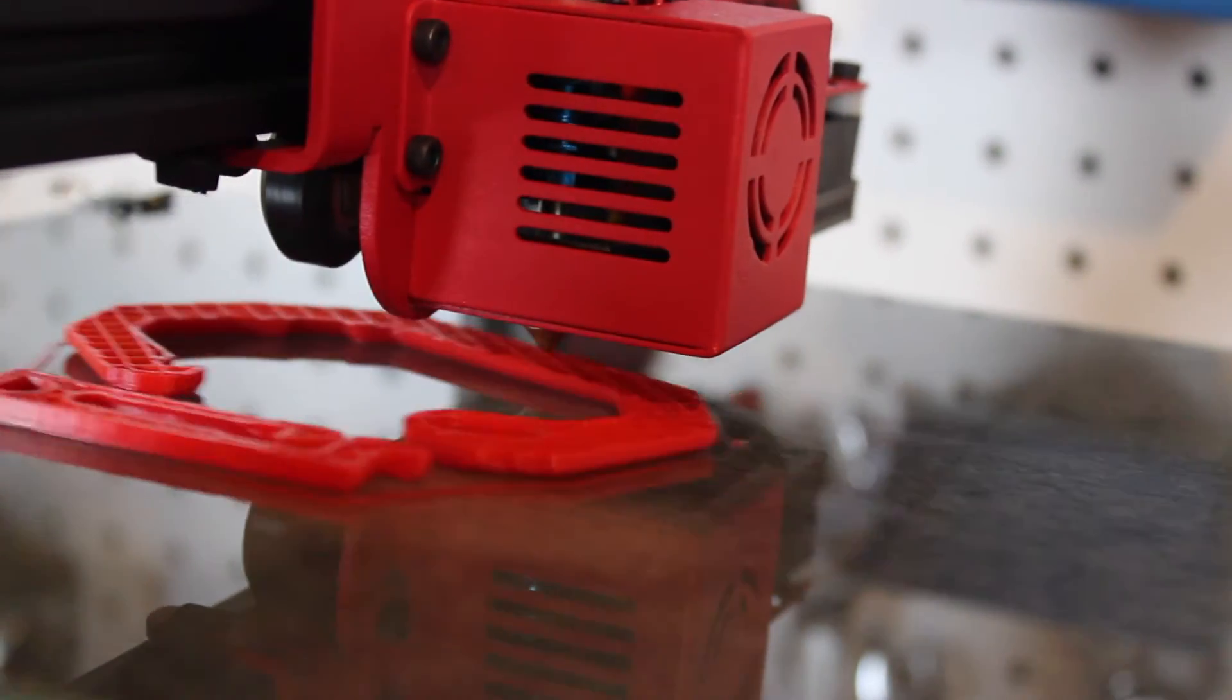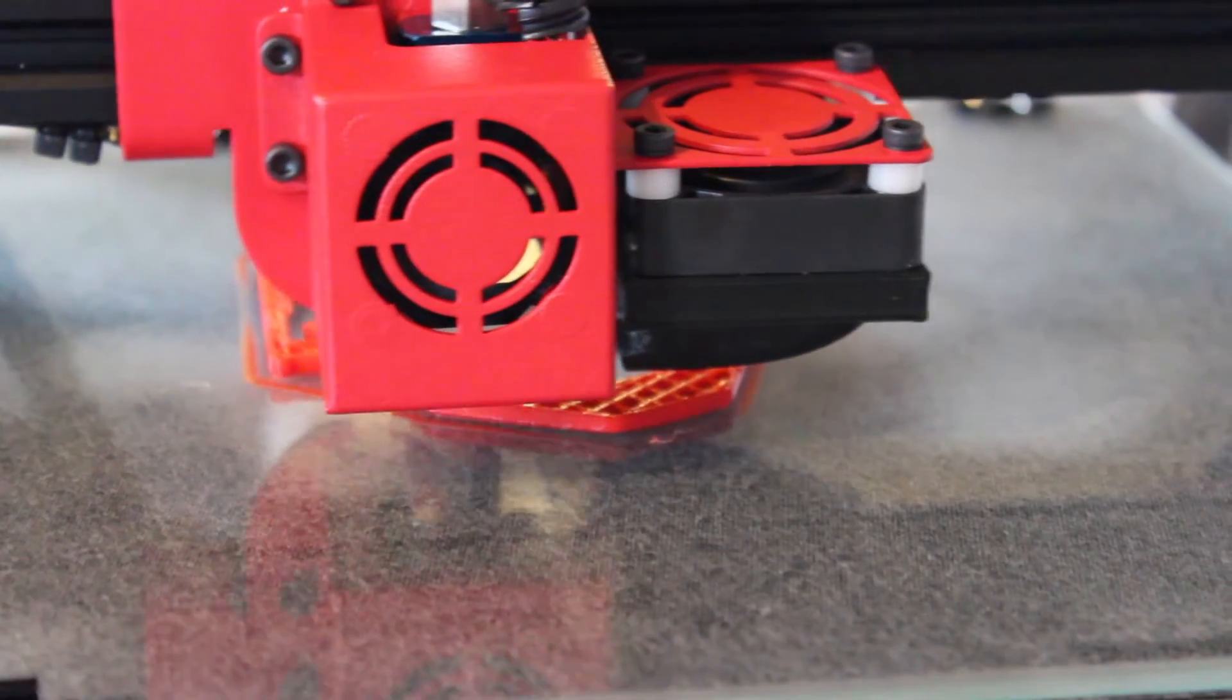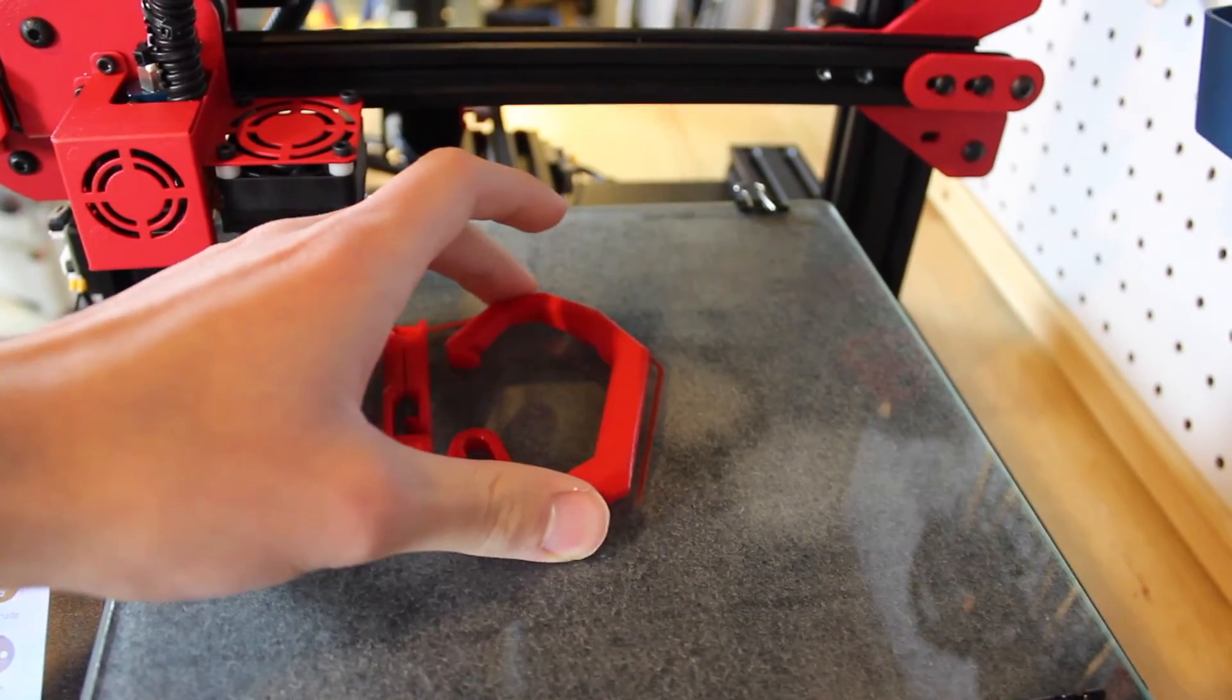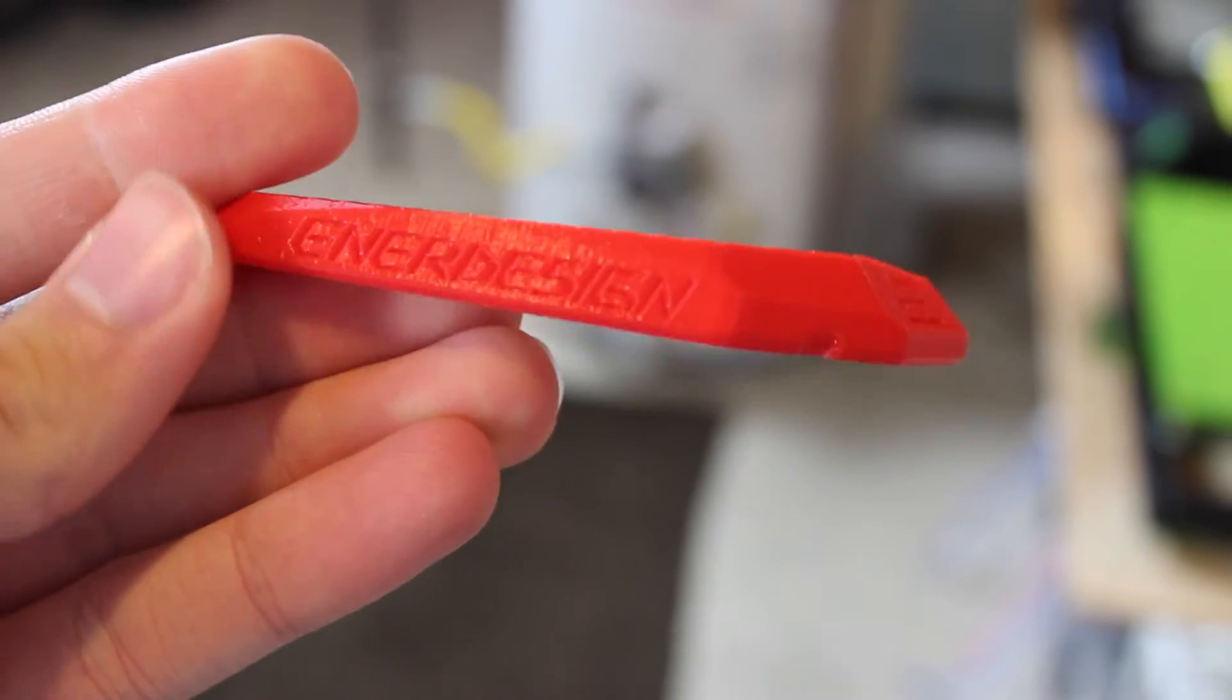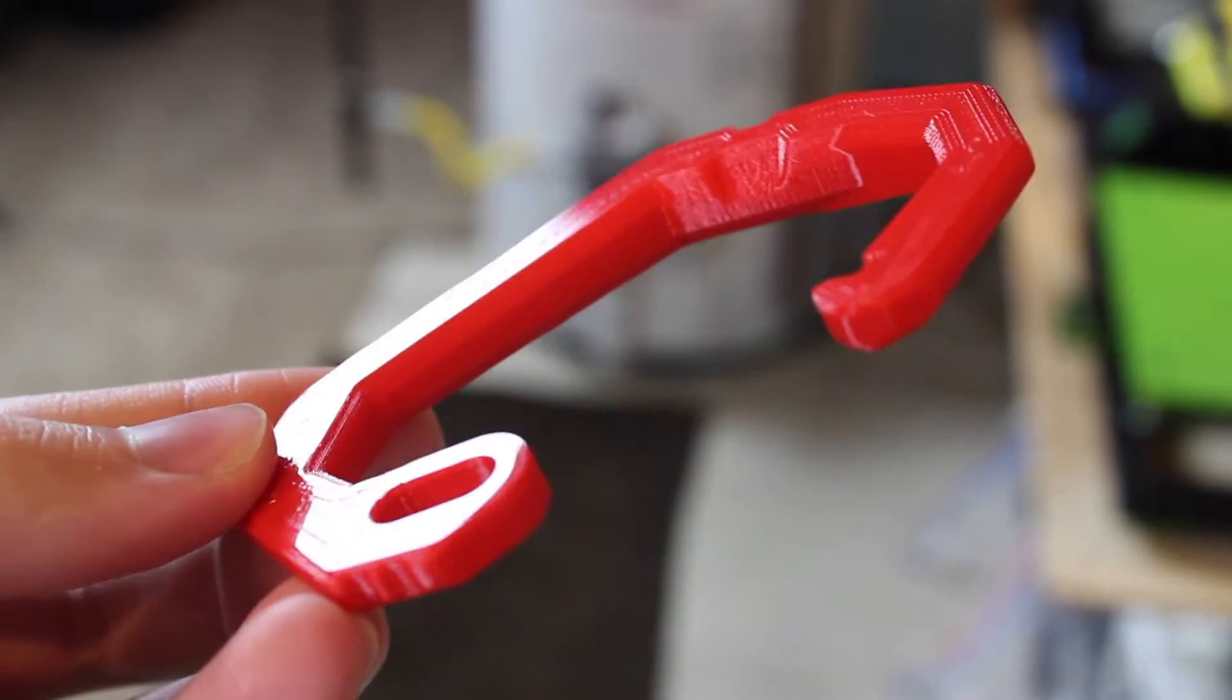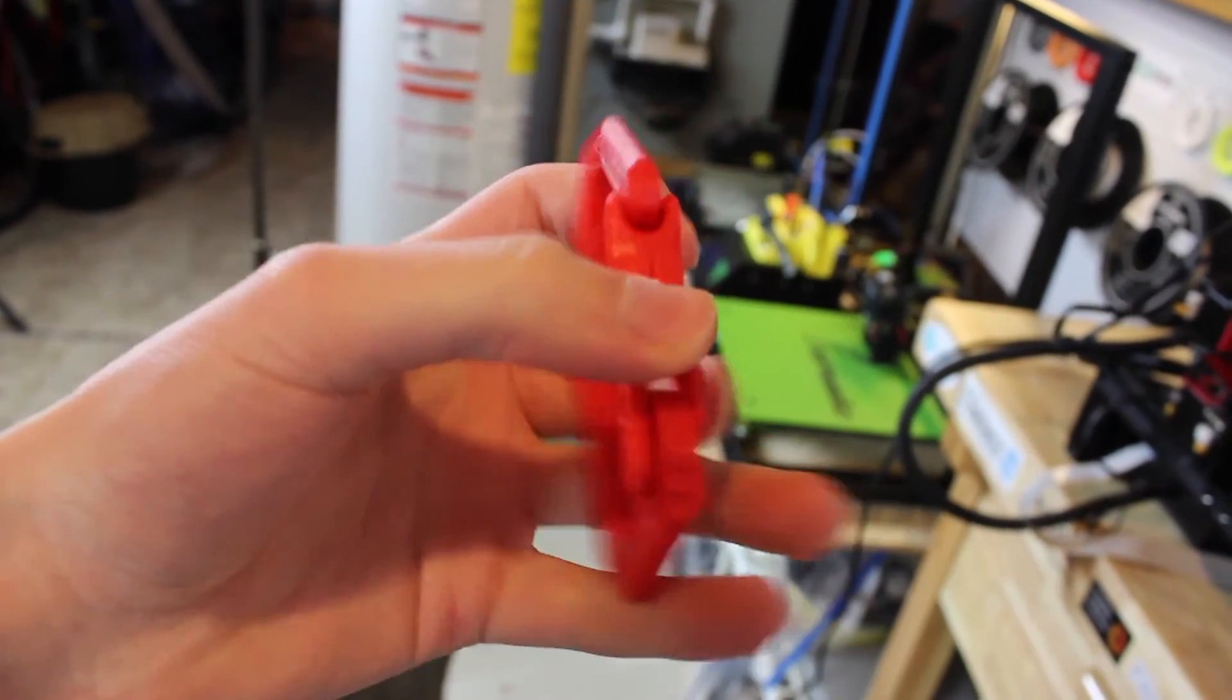In this print I used Hatchbox red PLA, and the bottom surface because it was directly on glass looks super shiny and looks super cool, which was awesome. Again, the outer surface shells looked amazing. They looked super clean. The top and bottom layers looked perfect, and I put the carabiner together and it worked perfectly. It was super strong, especially for PLA, and again that bottom glossy surface on glass bed looks super cool.